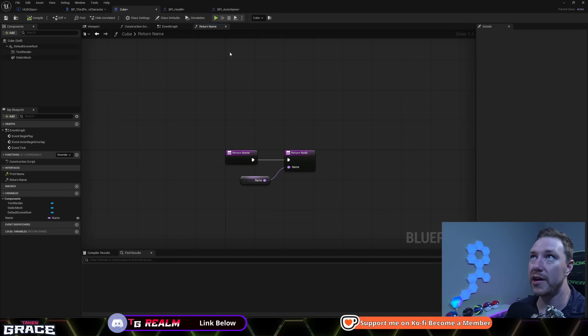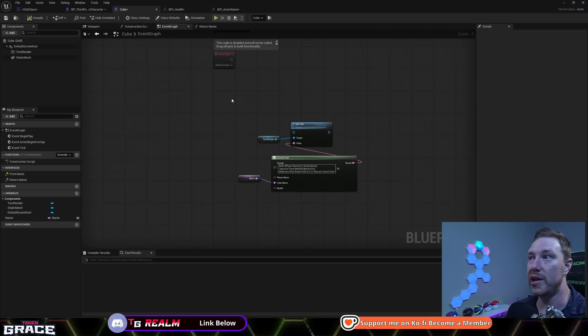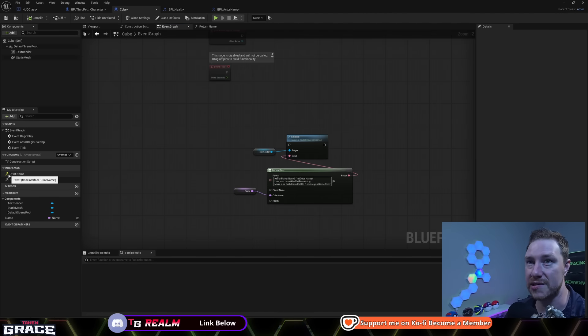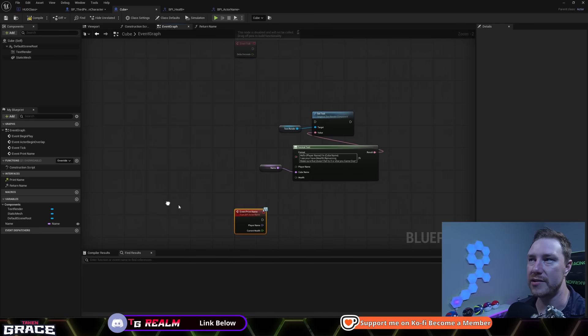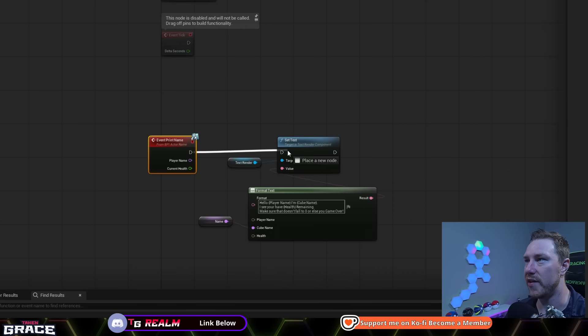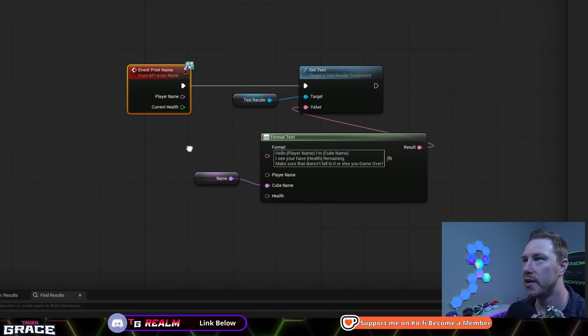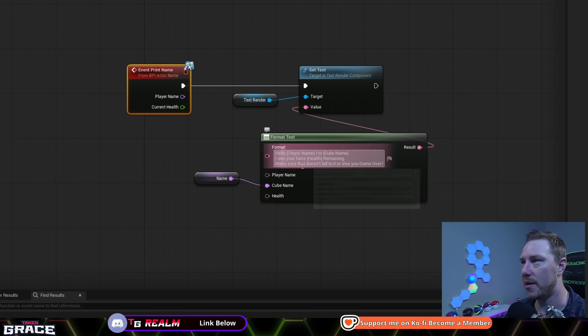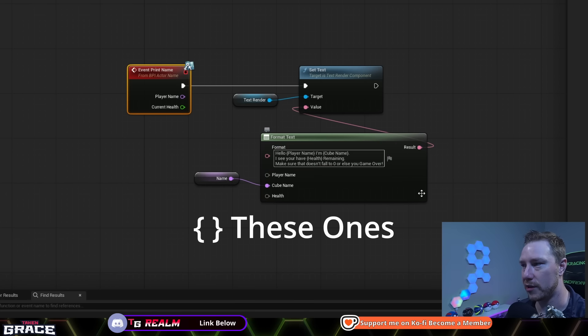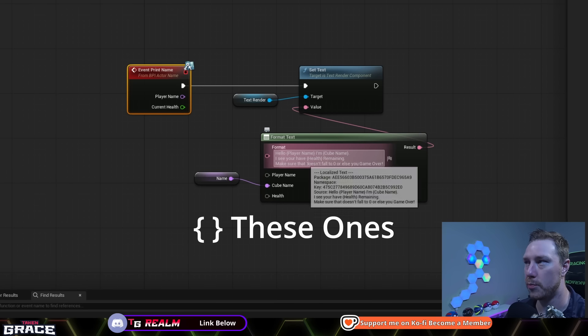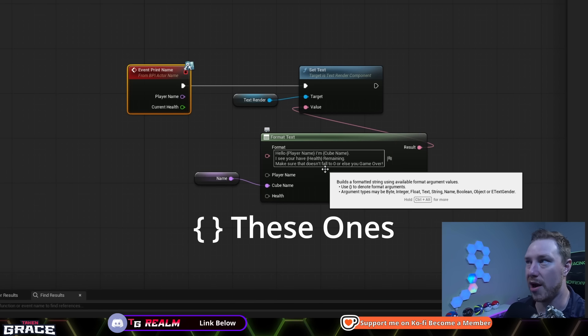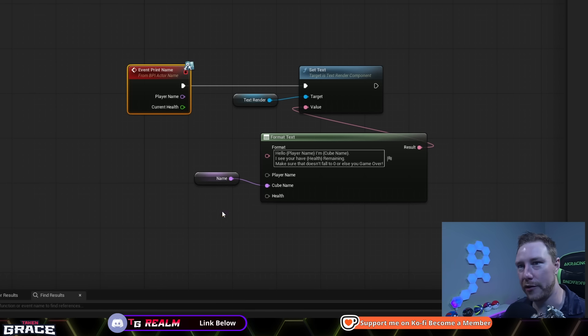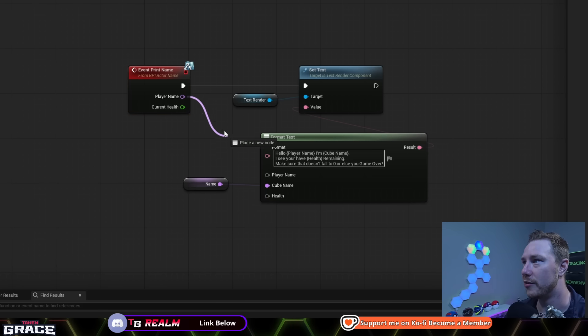Another thing we can do as well is inside the cube, we can now have an event fire instead. So if this is yellow, that means this is an event, which only has inputs. So we're going to implement event. And so now this event is going to fire anytime that we call this interface. You can see I've made a format text node. And then anytime you put the weird squiggly brackets, it adds it as a input, or as a variable. So it says hello, player name in brackets, I'm cube name, I see you have health remaining, make sure it doesn't fall below zero or you get a game over. Sounds like every tool tip in every loading screen ever just super unhelpful.